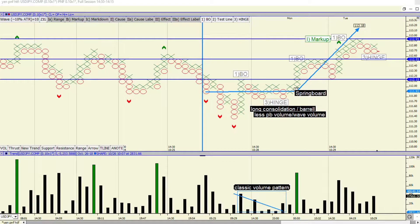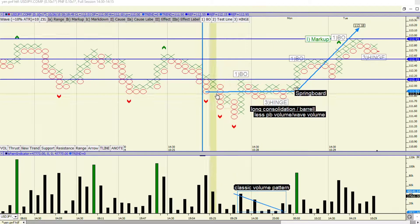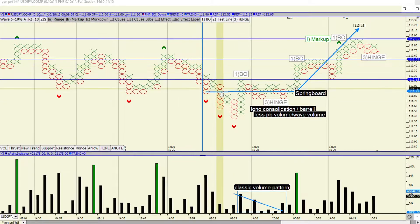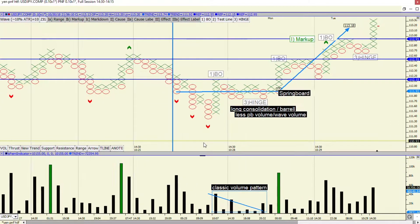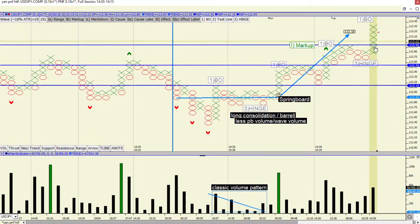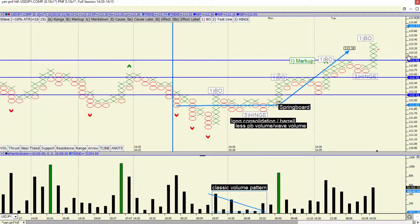In this video, I'm going to go over the springboard. So basically the yen was going down. I'll go over it in the bar chart as well, but right now I'm going to go over it on the PNF chart.